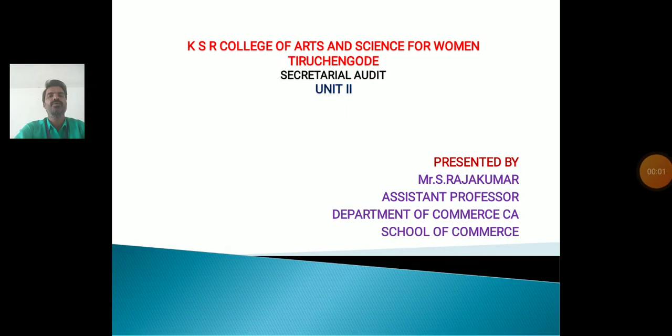Hi everyone, myself is Raj Kumar, professor, Department of Commerce, School of Commerce, College of Arts and Science College for Women, Trichangu. Now we will discuss about the topic Secretarial Audit, Unit 2.